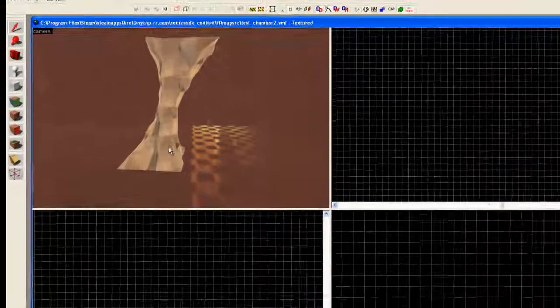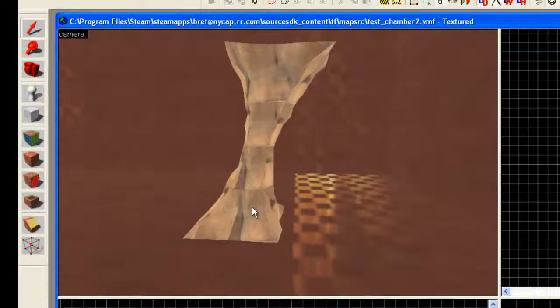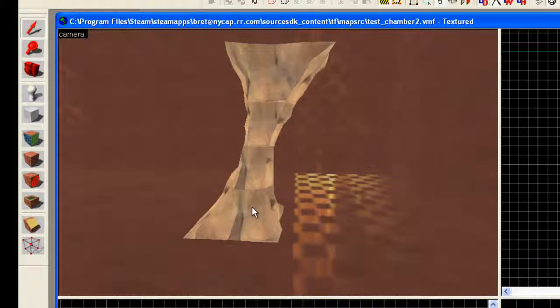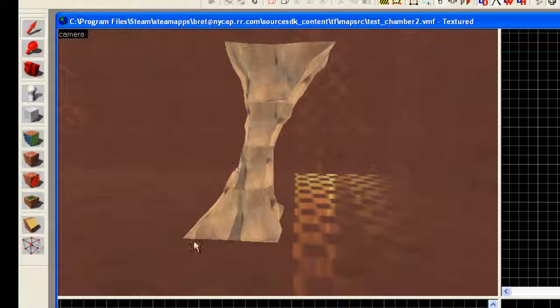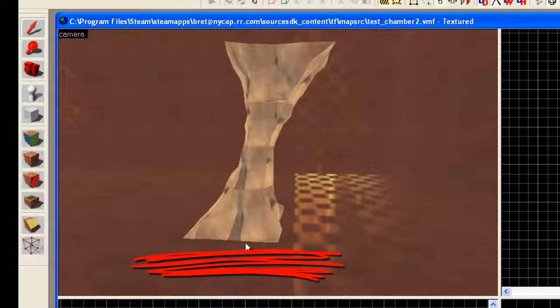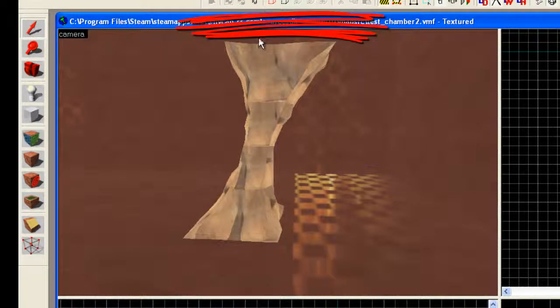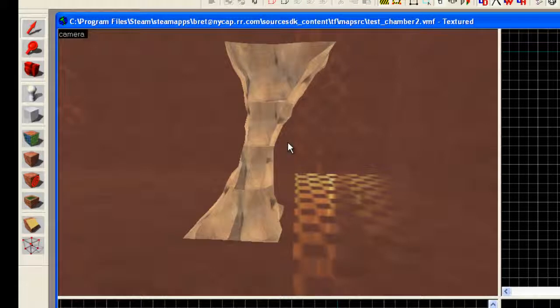Today we will be recreating a rock column made out of displacements. As you see here in the viewport we have a rock column that's slightly angled, flat on the bottom and flat on the top. This is what we're going to end up creating before this tutorial has ended.